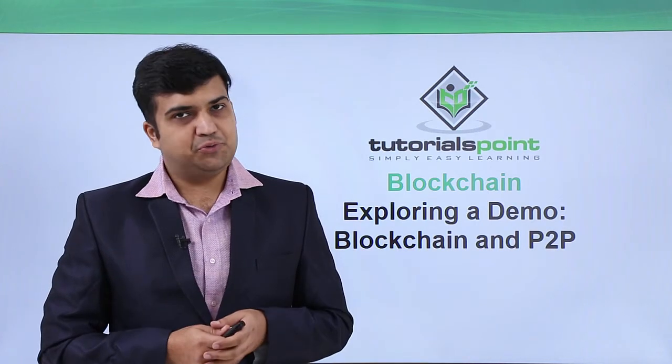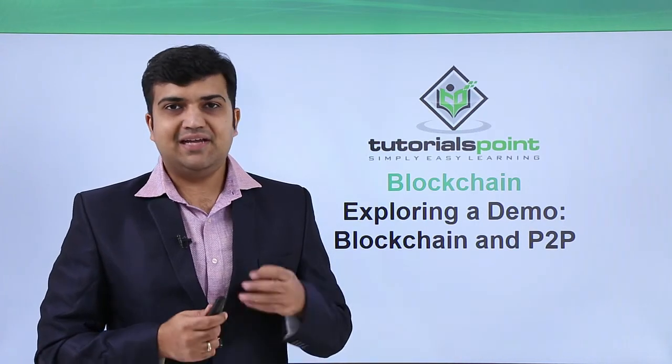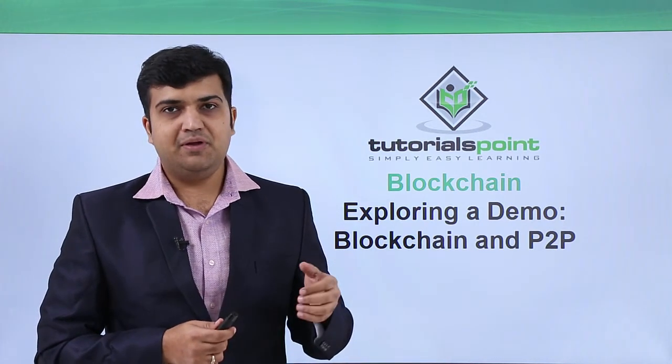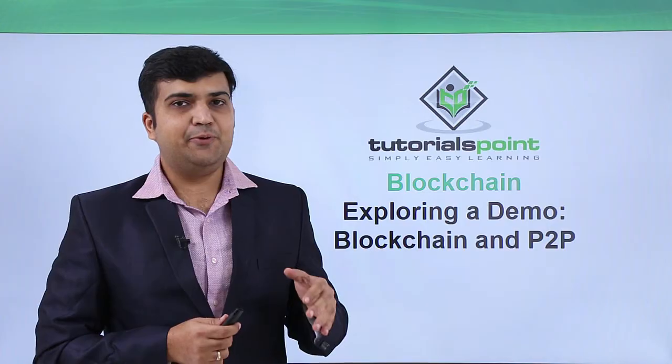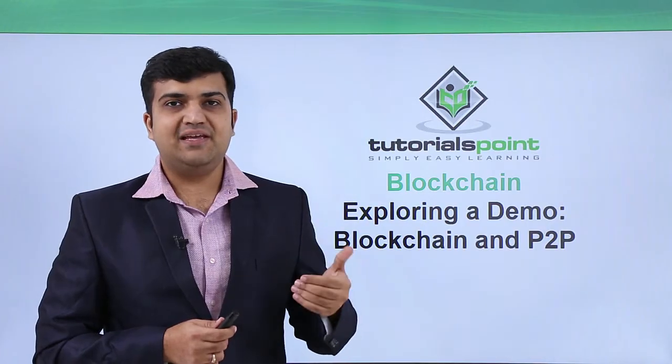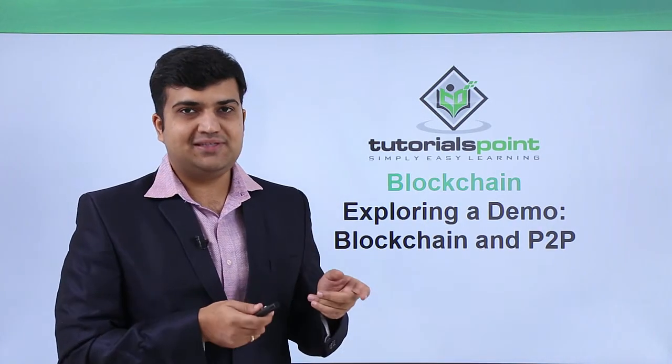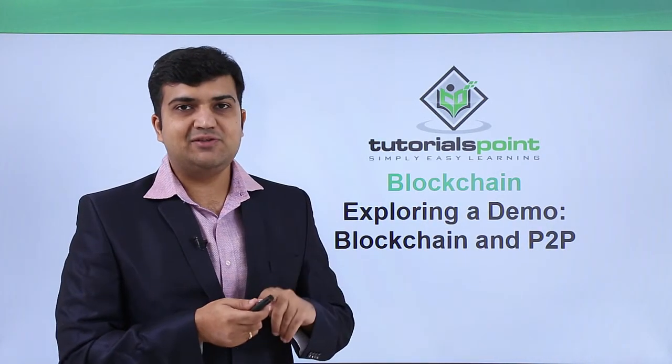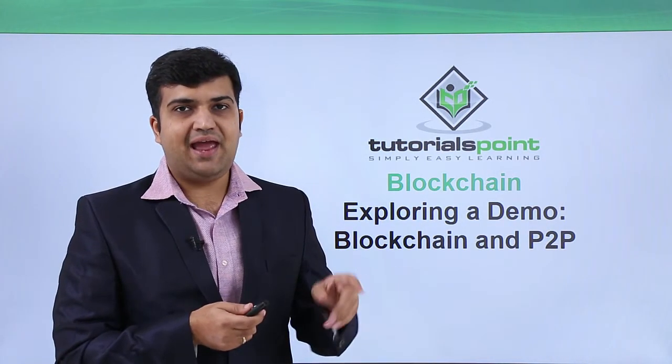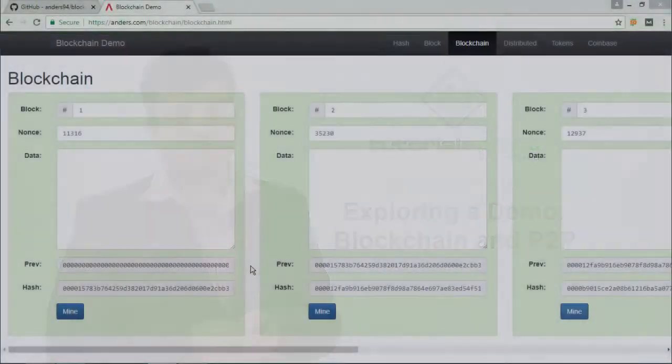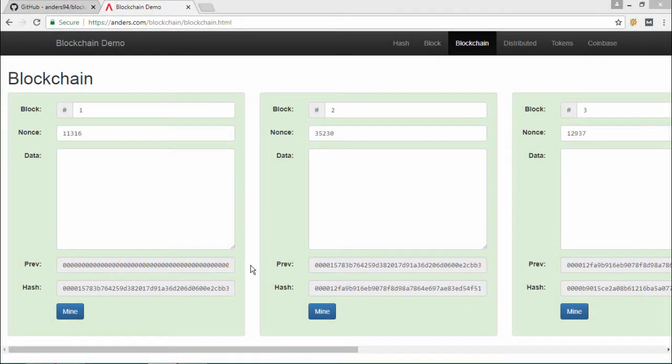Welcome back to this tutorial. Let's continue exploration of our demo, and in this video we will see the functioning of our concepts with regards to blockchain and the P2P nodes. So let's switch to the blockchain tab.